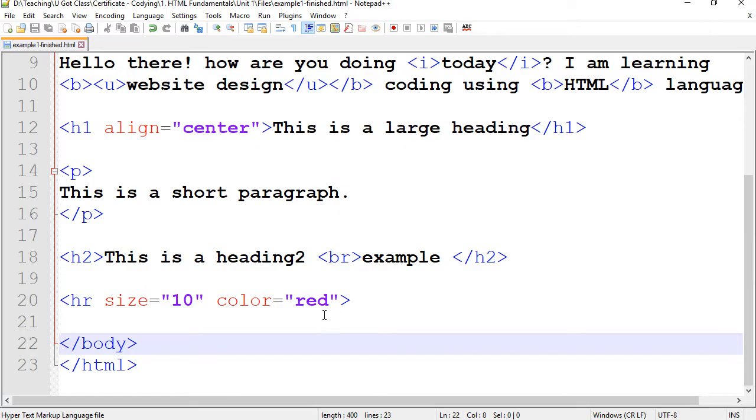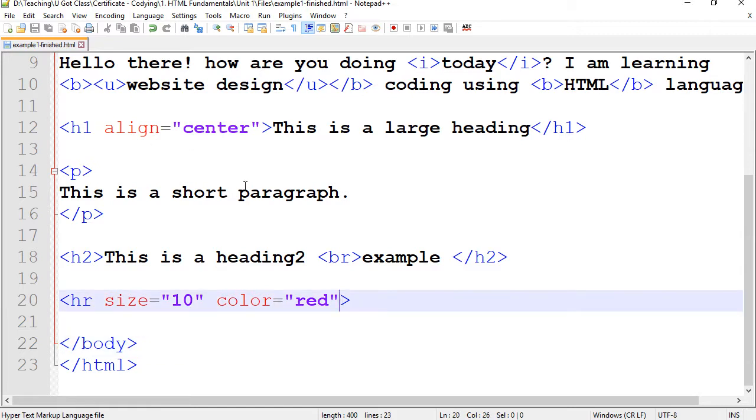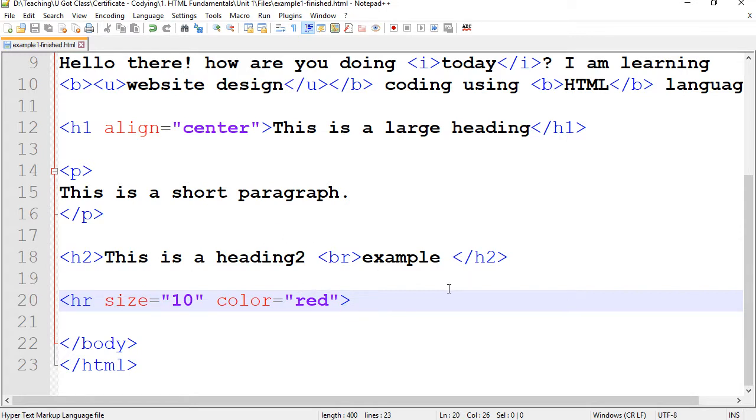You can add as many attributes as you want, but you only have certain attributes for each tag. So don't expect these to work on every single tag. And you need to learn which one goes with which tag.